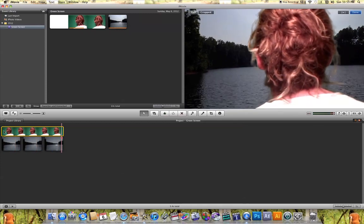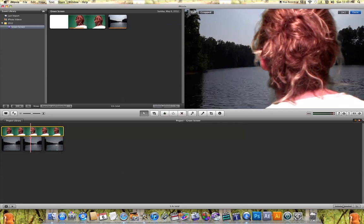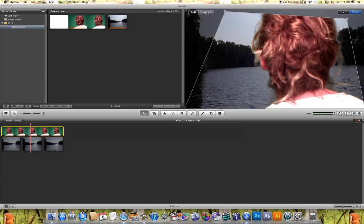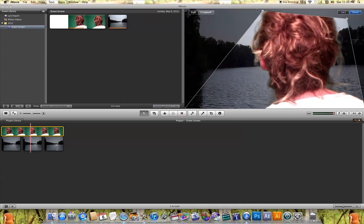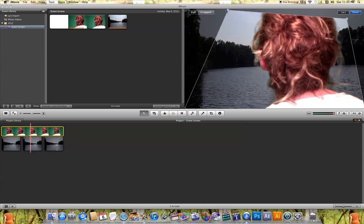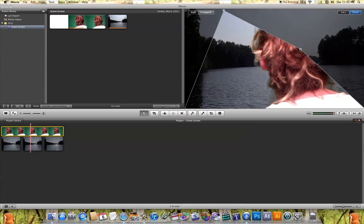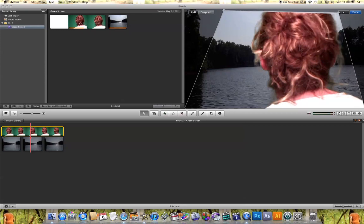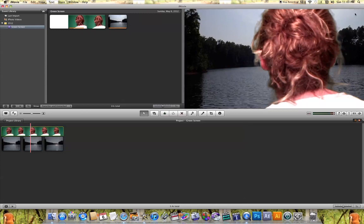There are a few minor tweaks you can make to the green screen effect. Click on your green screen clip in your project and click 'Crop.' This allows you to crop out whatever you don't want seen in the video. By moving these circles around, you can crop out or keep in whatever part you want. In this case, I want to keep everything, so I'll make sure the circles are all the way out and hit Done.